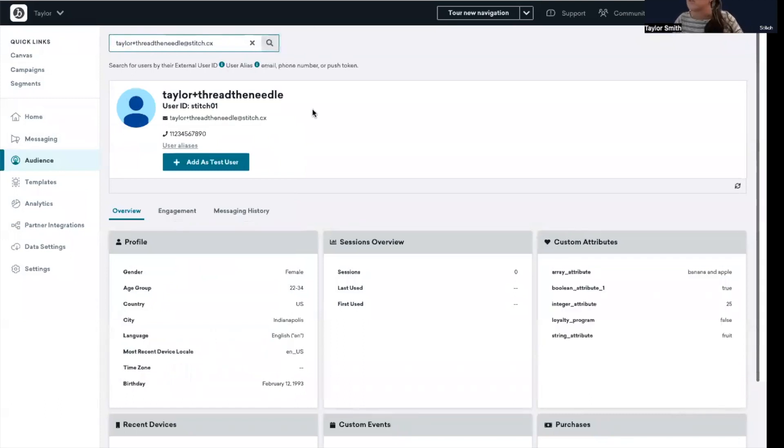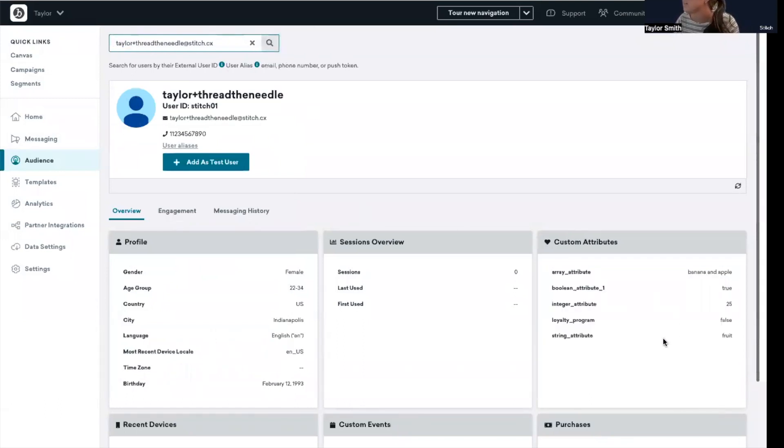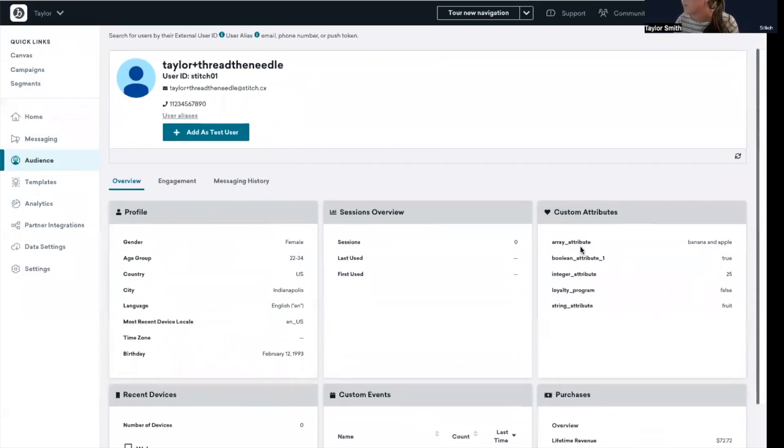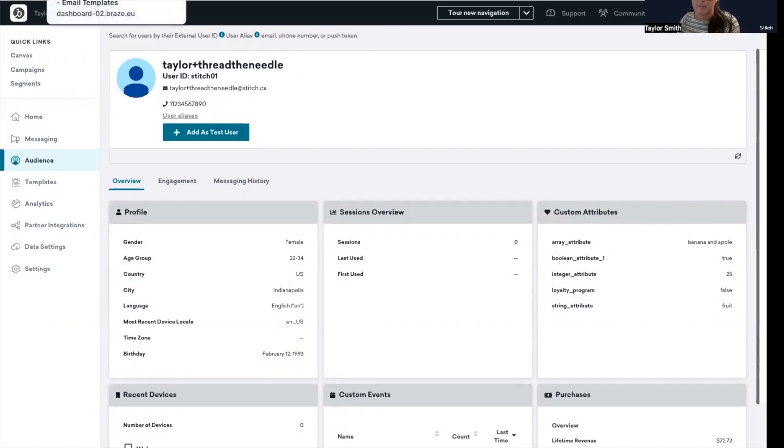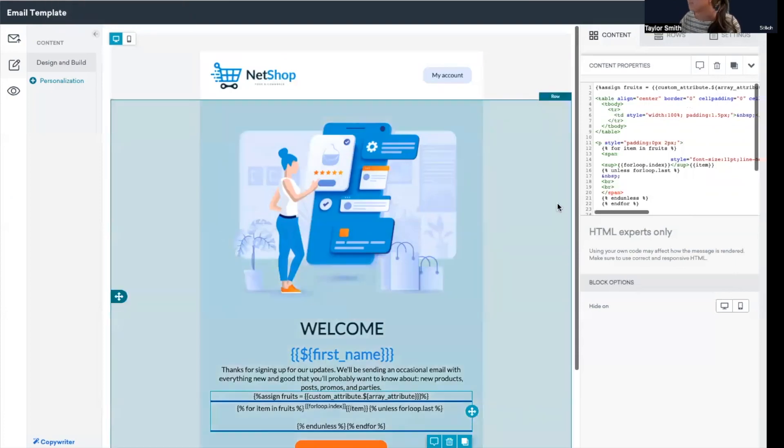So I don't have that user pulled up, but let me switch it. So array attribute is here. What's represented there is banana and apple. So again, this is where we're pulling this custom attribute from this user profile to create this display of the array within the email.